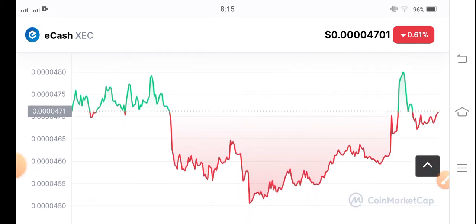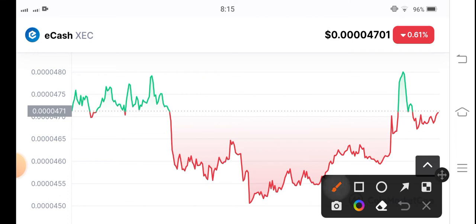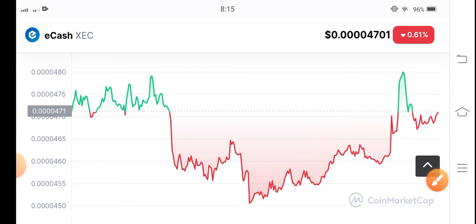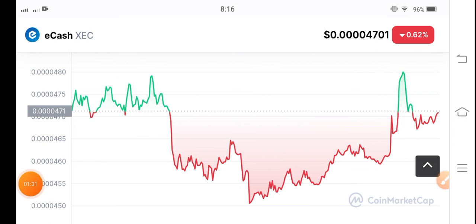There is a resistance level, as you can see. Just wait for a while — if they break this resistance level, there are big possibilities and big scenarios for a huge pump in e-cash coin. But if there is a reversal, in that situation I recommend my audience open a short position, and you must also use a stop loss.